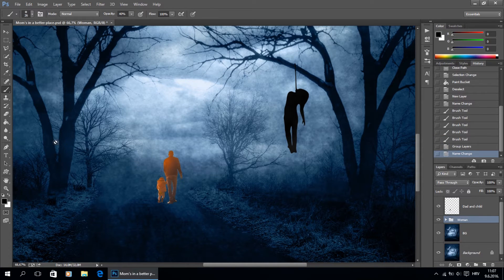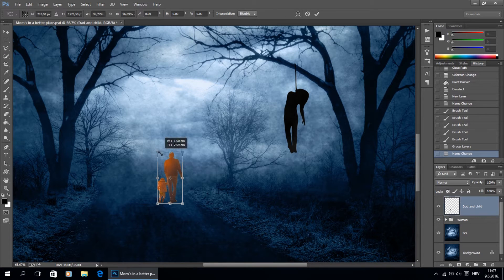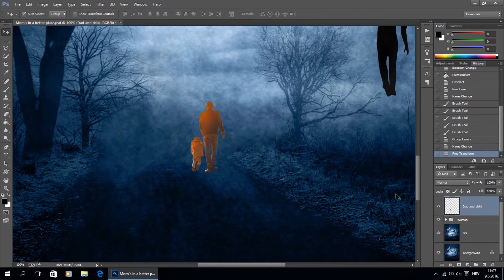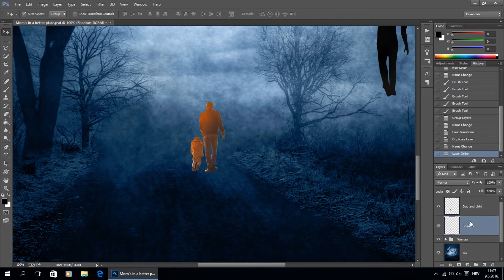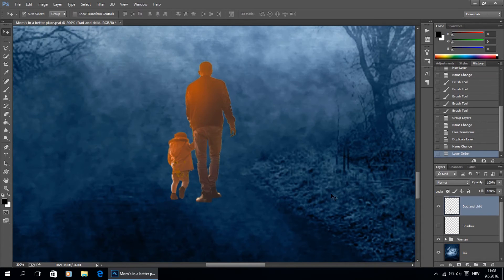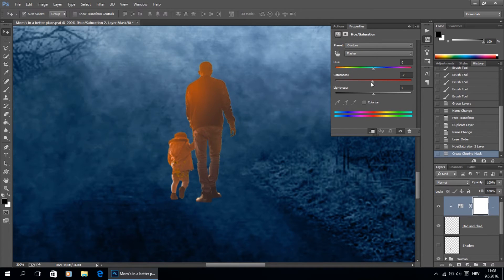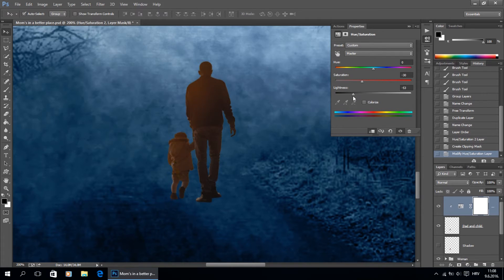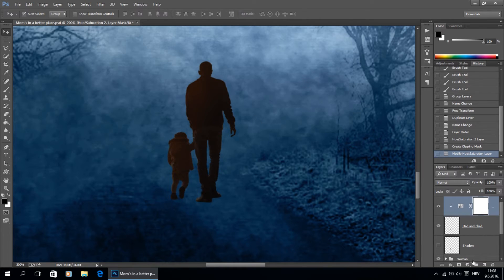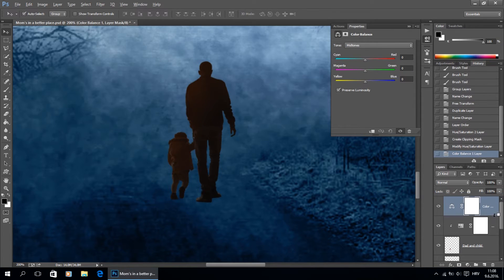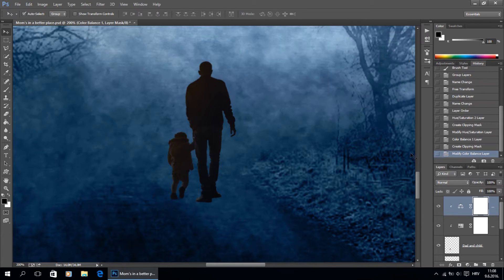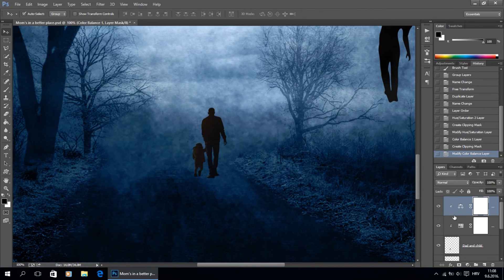I will group these layers and continue with the father and child. I'm going to scale it down a bit more, then make a copy, rename it to 'shadow', and put it beneath the dad and child layer. I'll go back to the original layer and add hue and saturation, clip it, put the hue down and the lightness down. Then I'm going to add color balance to add a little more blue color — it won't be very visible but little details don't hurt.